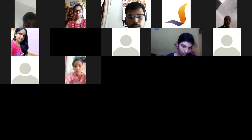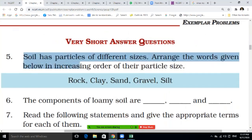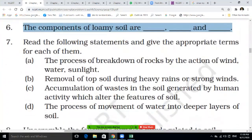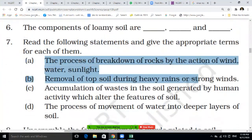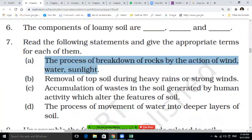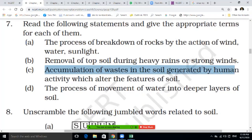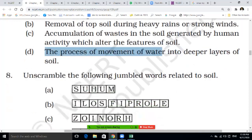Further soil questions: arrange the following in increasing order of particle size — clay, silt, sand, gravel, rock. The components of loamy soil are sand, clay and silt. Define the following terms: weathering — the process of breakdown of rocks by the action of wind, water and sunlight; soil erosion — removal of topsoil during heavy rains or strong winds; soil pollution — accumulation of waste generated by human activity which alters the texture of soil; percolation — the process of movement of water into the deeper layers of soil.